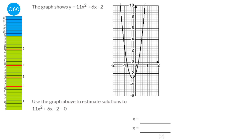To find solutions for quadratics on a graph, find where the graph meets the x-axis. The coordinates where this graph meets the x-axis are at minus 0.8 and 0.2. These are also called roots.